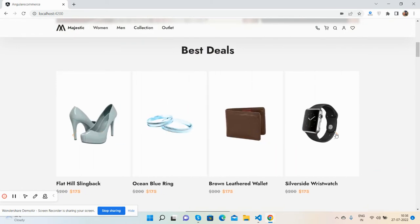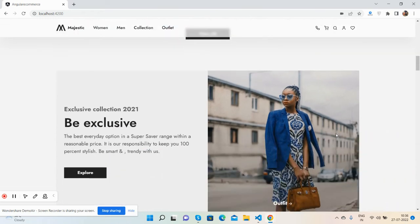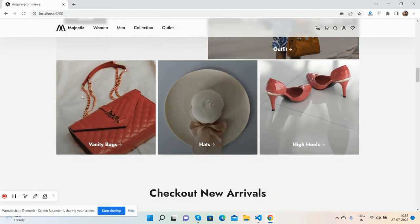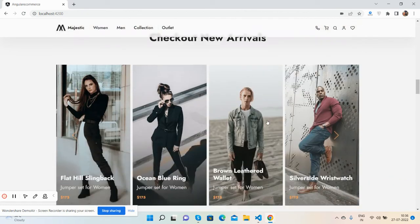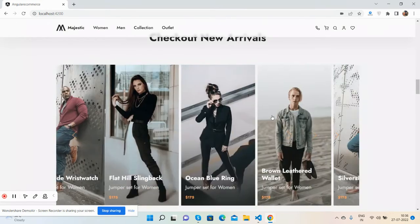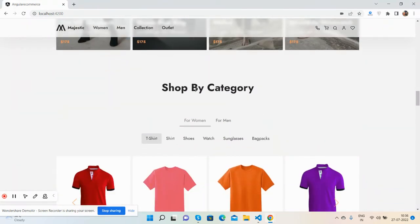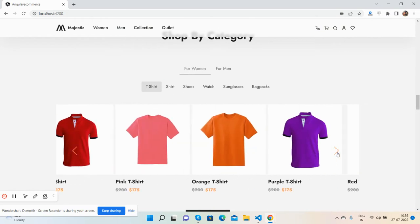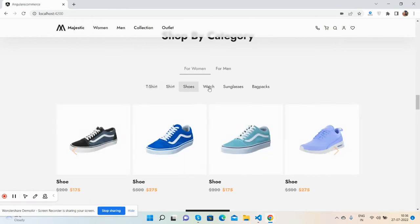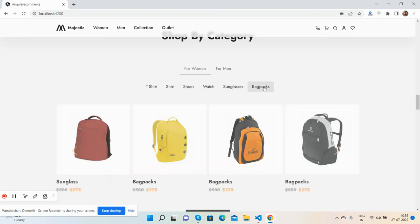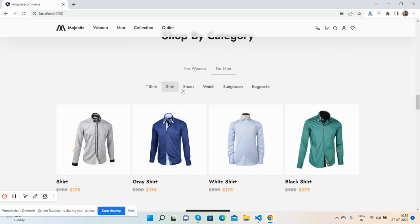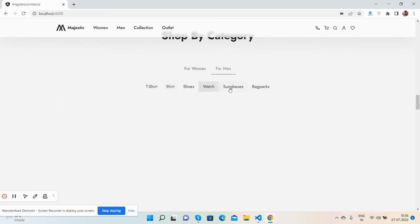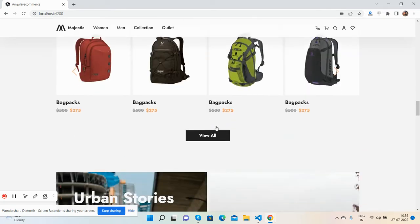Check out the new arrivals section with carousels. It shows shop by category for women including t-shirts, shirts, shoes, watches, sunglasses, and backpacks - all displayed with carousels.